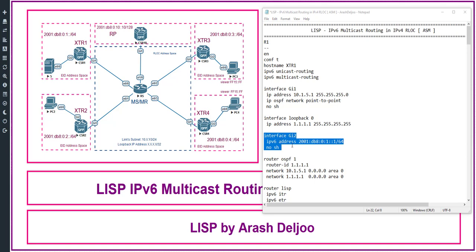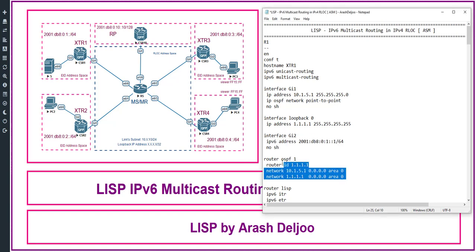Then interface Gigabit2 resides in the EID address space. The IPv6 address of this interface is 2001:db8:01:001::/64. After no shutdown, I configured OSPF 1 on Router 1: router-id 1.1.1.1, network 10.1.5.1 0.0.0.0 area 0, and network 1.1.1.1 0.0.0.0 area 0 — to enable OSPF on Gigabit1 and loopback 0.